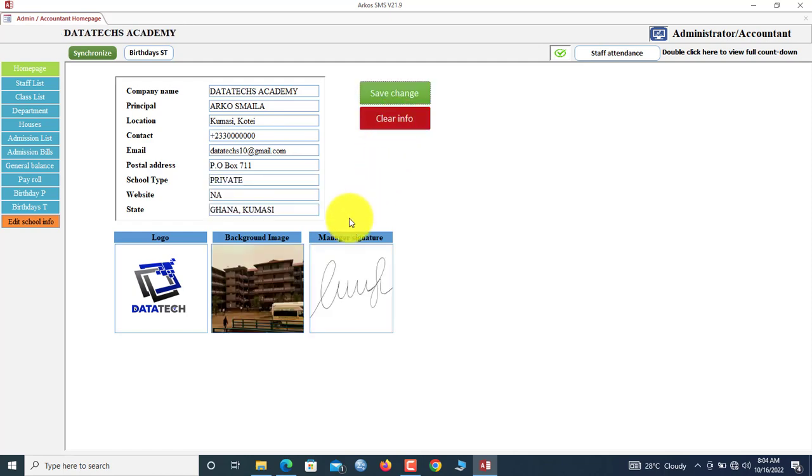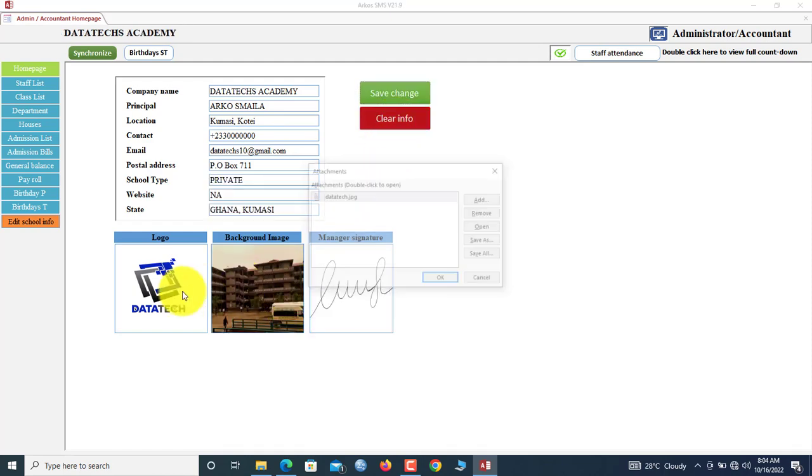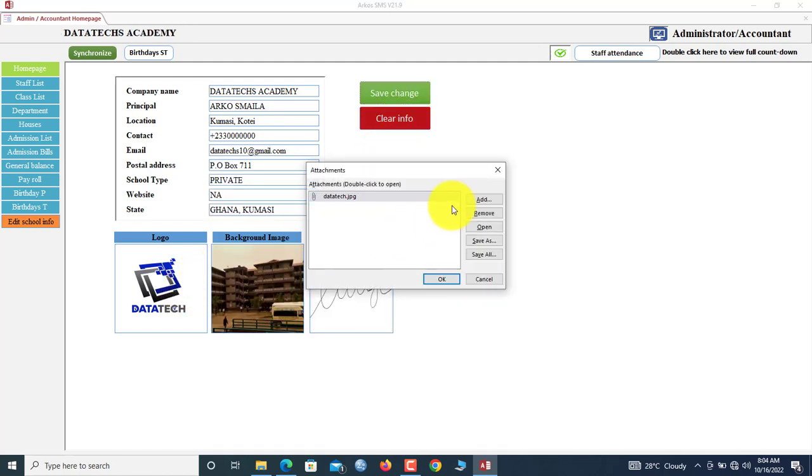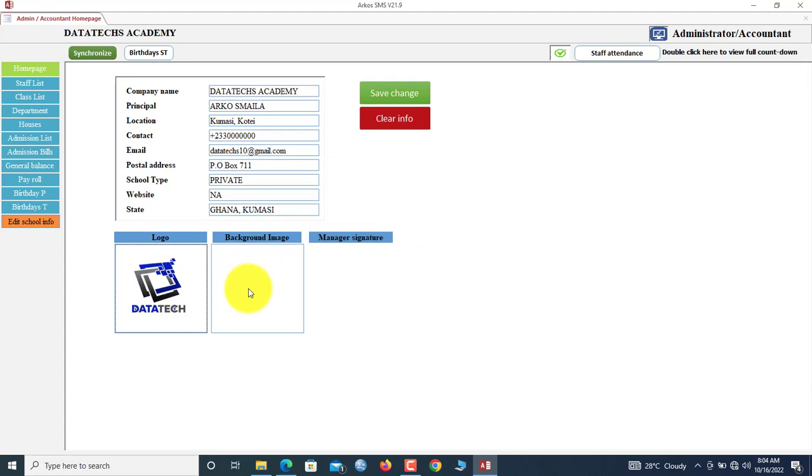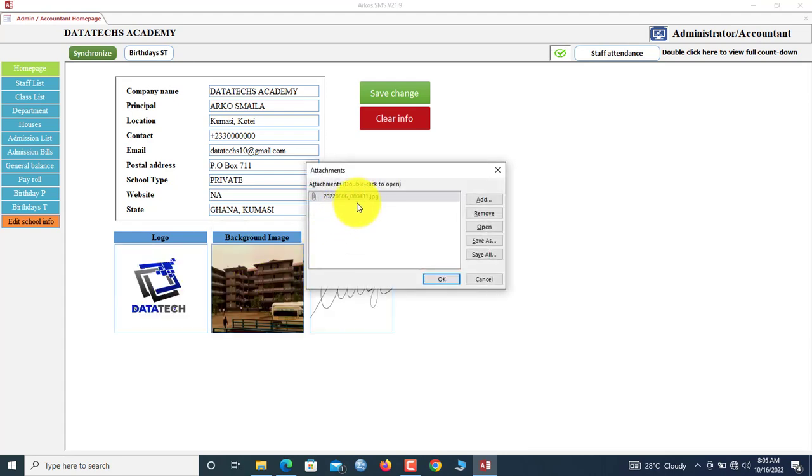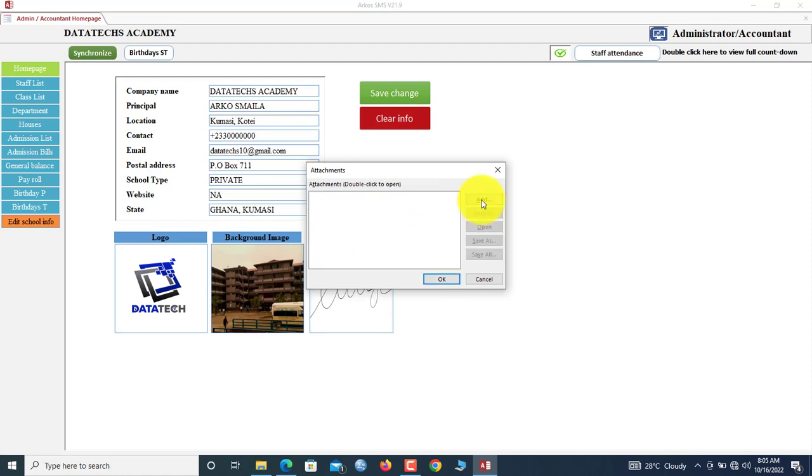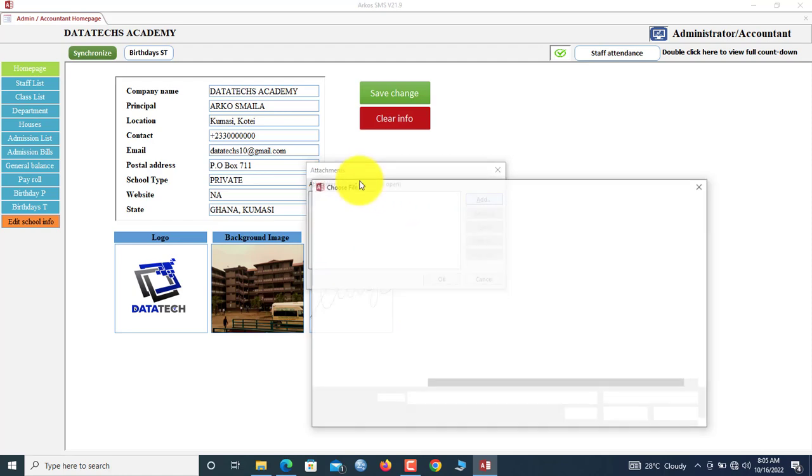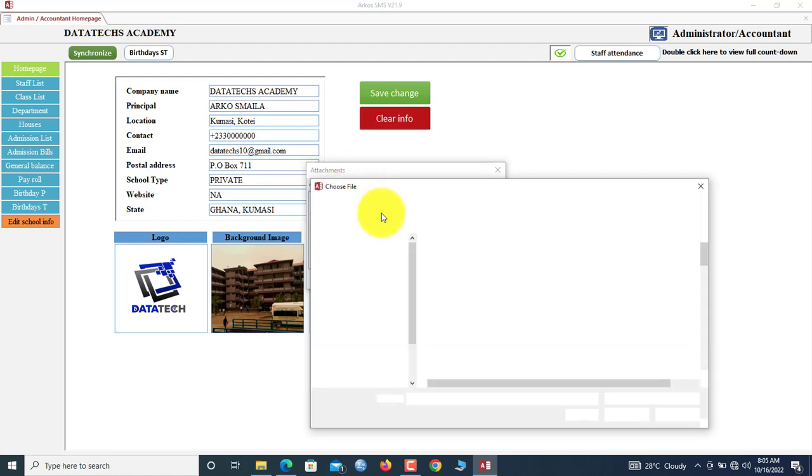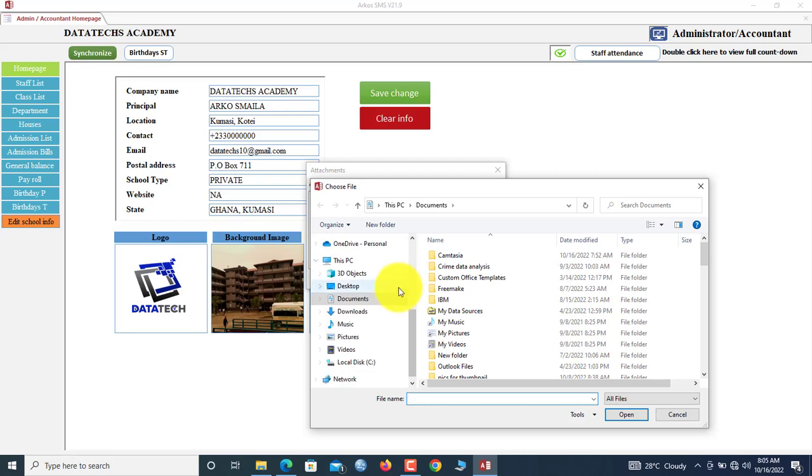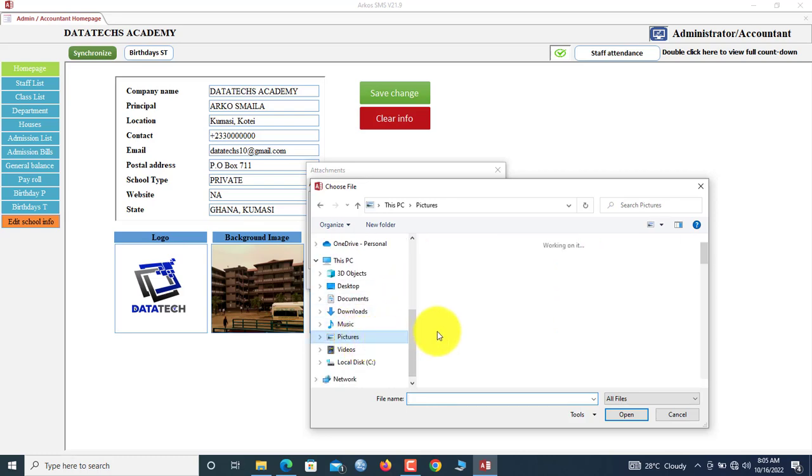You can also click here to change the logo. If you want to change this particular picture, you click here. This is the one that shows on the login. You click here, you can remove it. Now you browse to your PC.